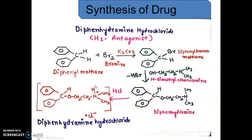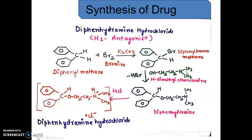The starting material for the synthesis of diphenhydramine hydrochloride is diphenylmethane, which we treat with bromine in the presence of potassium carbonate so that the acidic hydrogen gets replaced and diphenylbromomethane is obtained. Further, we take an alkyl side chain, that is a 2-dimethylaminoethanol side chain.